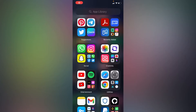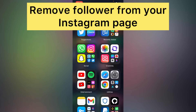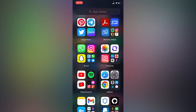Hello everyone. In this simple video tutorial, I'm going to share with you how to remove a follower or followers from Instagram. If you don't want anyone to follow you yet they follow you, you can simply remove them by doing this.